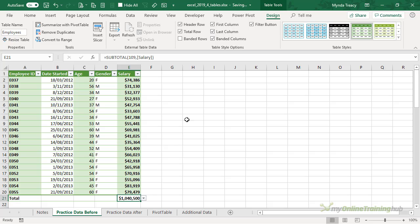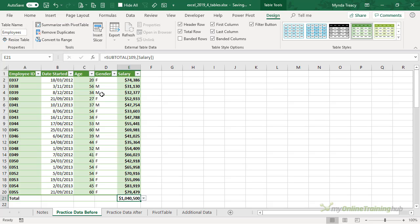Now also from the Table Tools Design tab we can quickly summarize the data in a pivot table, we can remove duplicates and convert the table back to a regular range, which you might want to do if you have a lot of data or a lot of formulas in your table. Tables can become unwieldy and slow at about a hundred thousand rows of data if you also have a lot of formulas in the table.